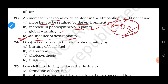Question 24: Oxygen is returned to the atmosphere mainly by — options are burning of fossil fuels, respiration, photosynthesis, and by fungi. This is a simple question — please write your answer in the comment box with your name and class, and I will wait for your responses.